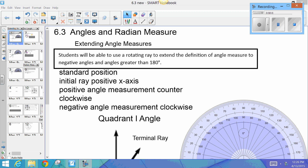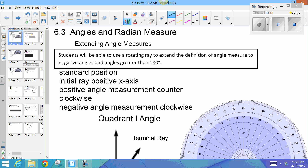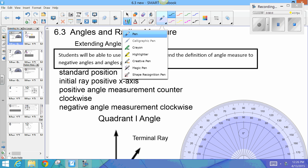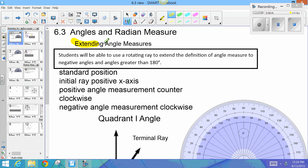This is Pre-Calculus Notes on Section 6.3. The title of the section is Angles and Radian Measure, and the title of today's notes is Extending Angle Measure.